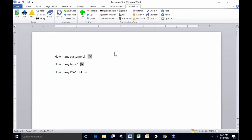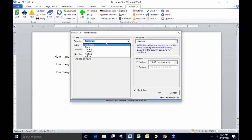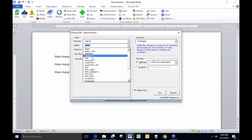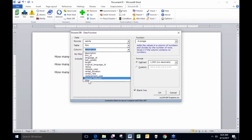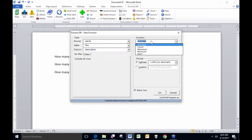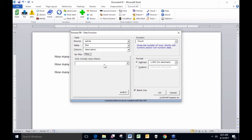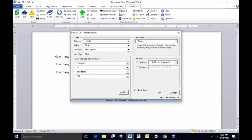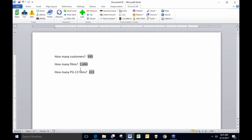How many of those 1,000 films are rated PG-13? I put in another function, look in my SQL database, look at my table of films, and this time I apply a filter — instead of including all films, I only want to look at the films where the rating equals the text PG-13. I count up those filtered films. Out of my 1,000 total films, 223 of them are rated PG-13.